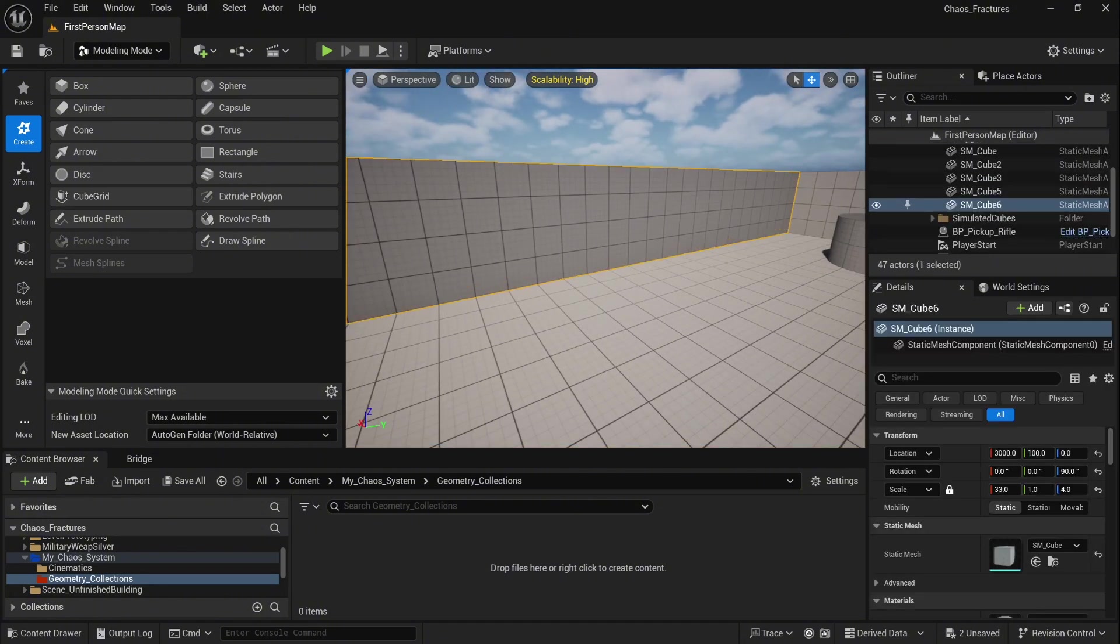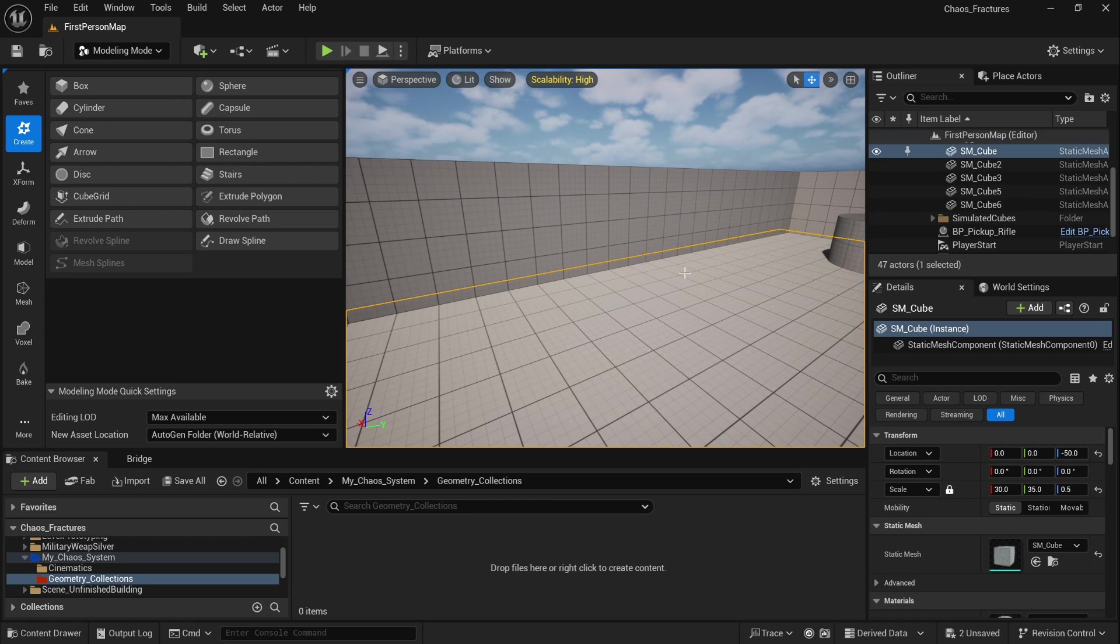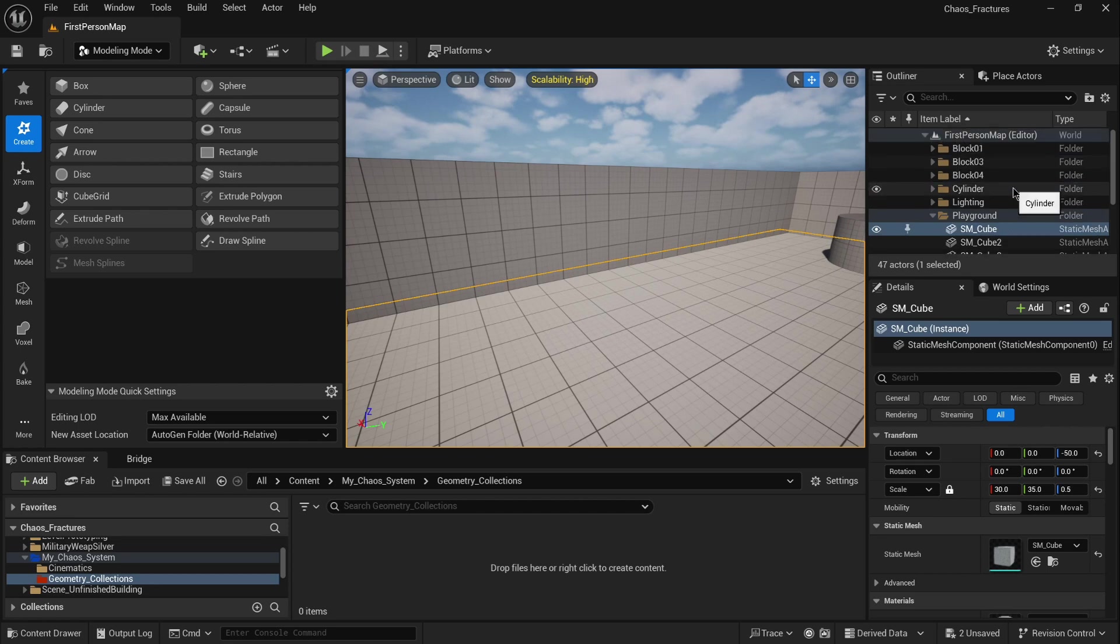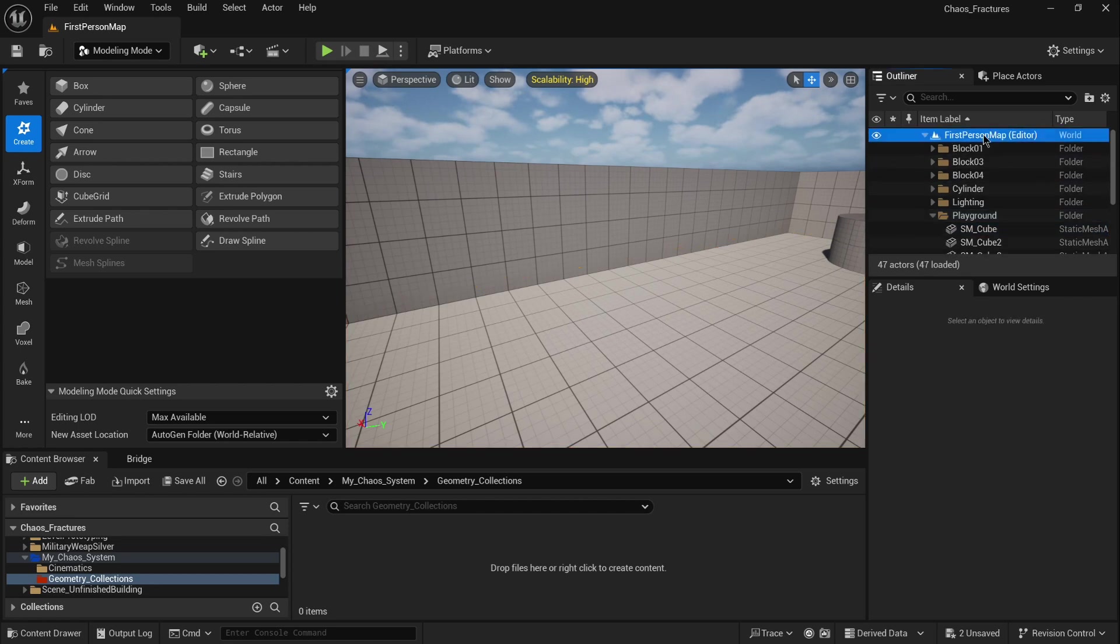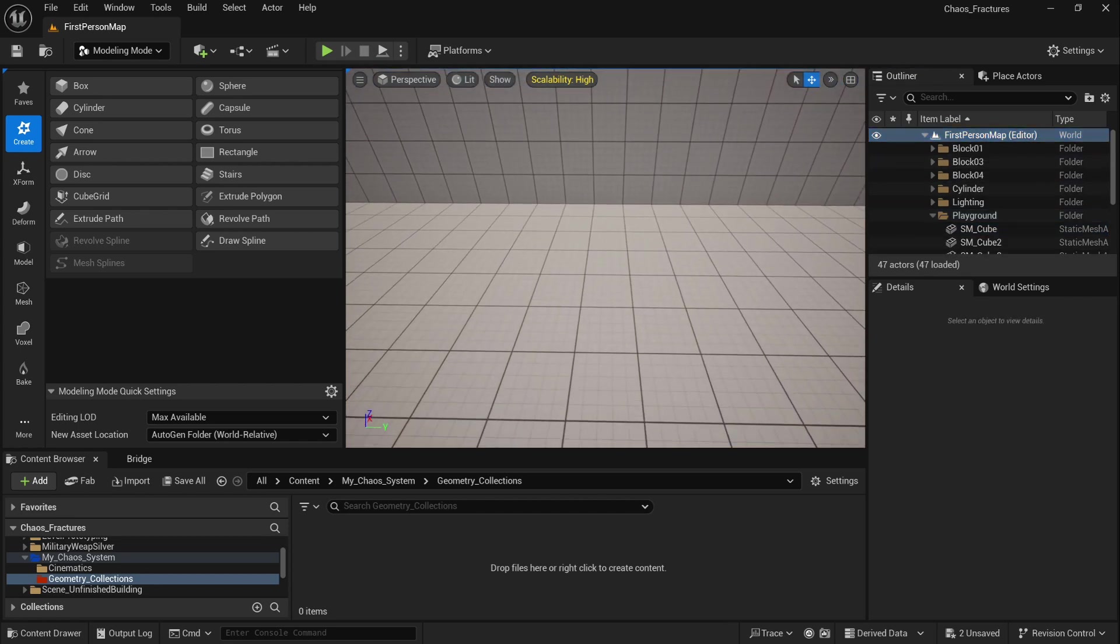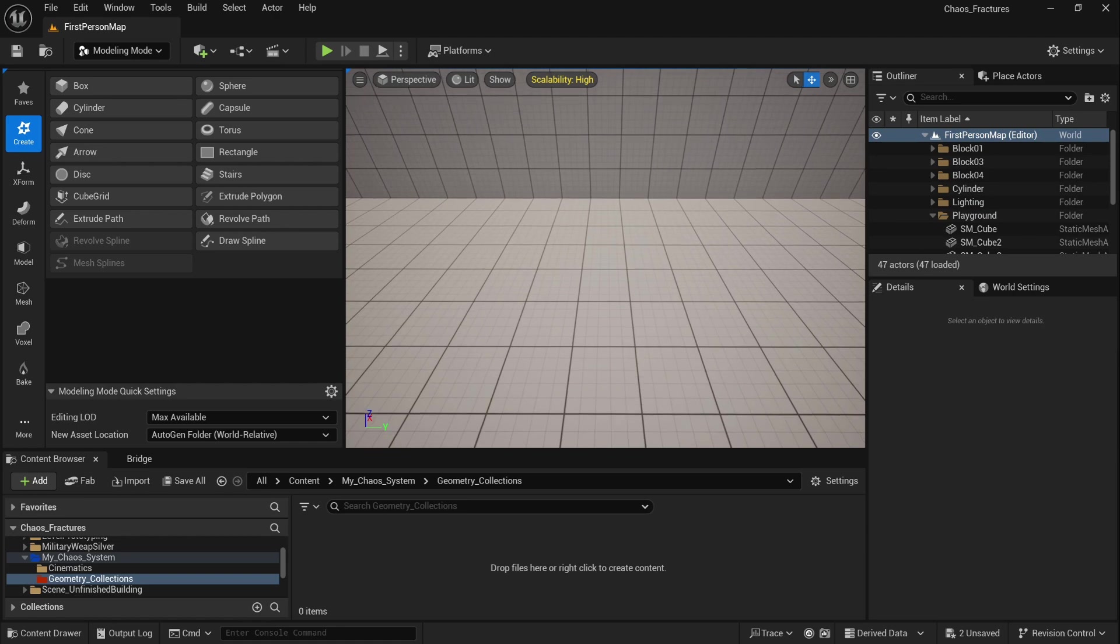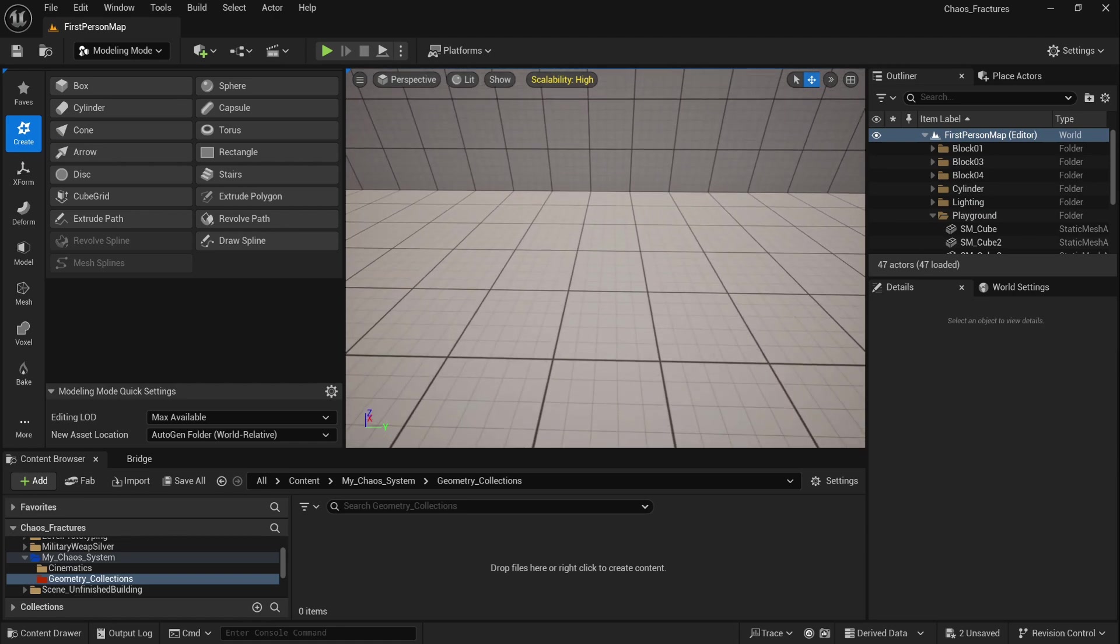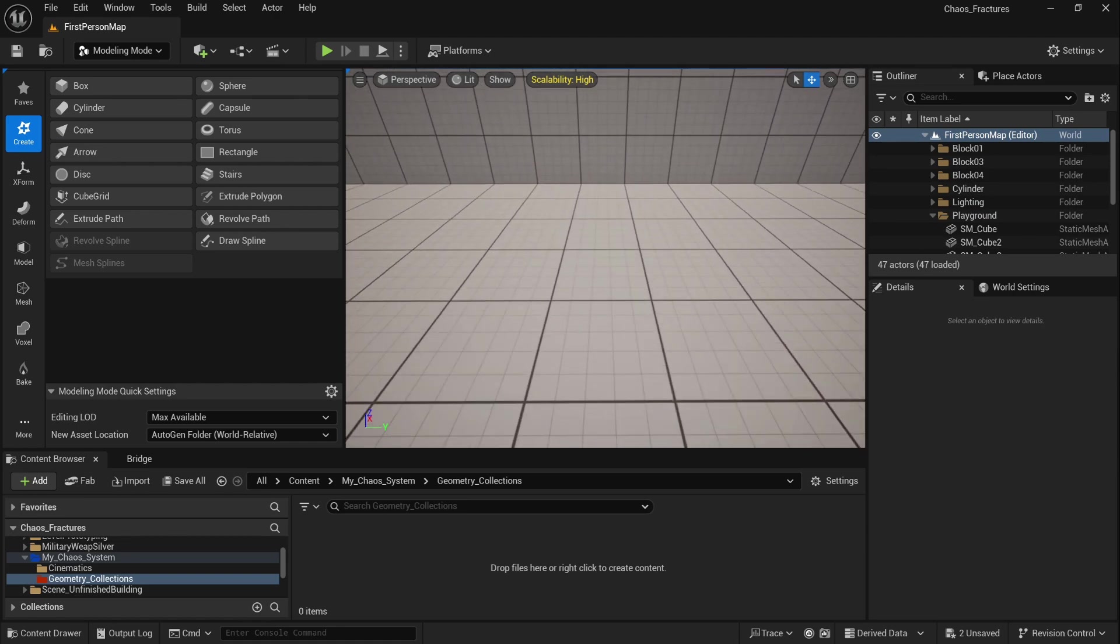This level is actually created from very similar cube grids. So before you start, select the first person map in the outliner. Because if you don't select it, the new cube grid will be added to the current static mesh in your level.